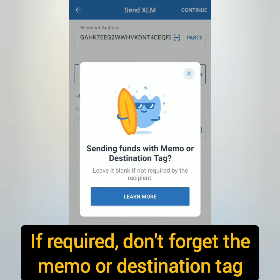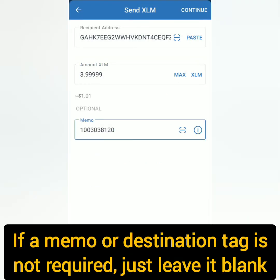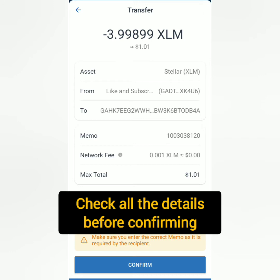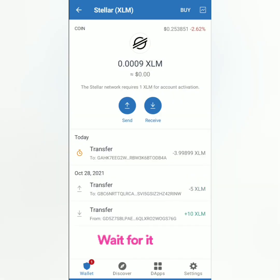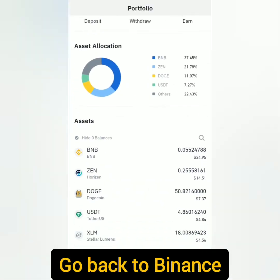Copy and paste the memo here. If there's really no memo or destination tag, just leave it blank. Click Continue — there's a small network fee. Double check the details before confirming. Note that transferring crypto may take a few minutes to several hours, so just be patient.